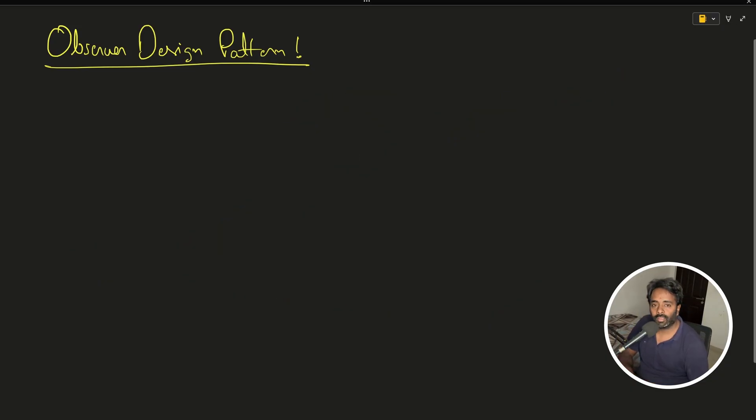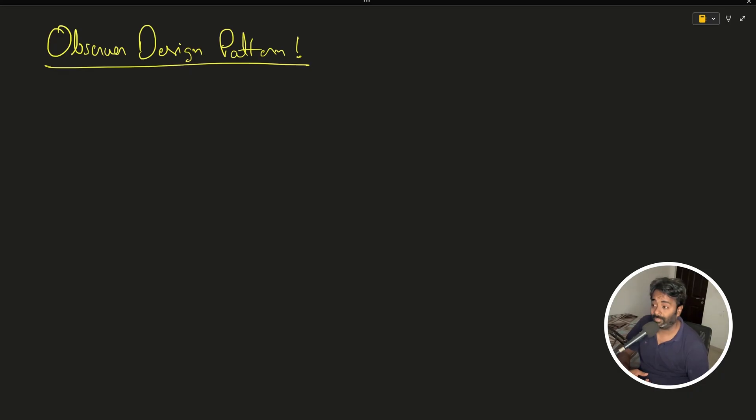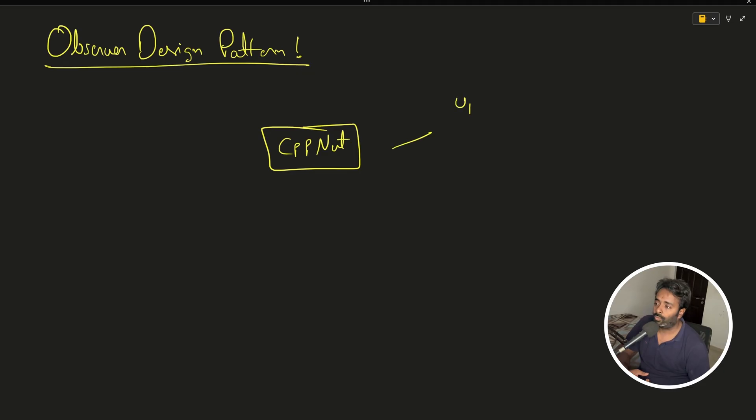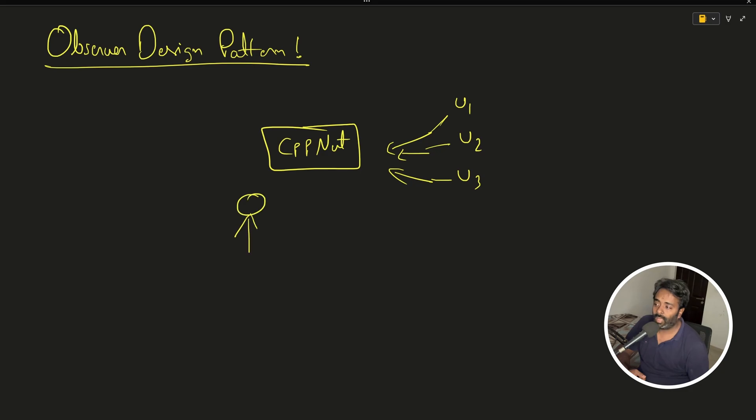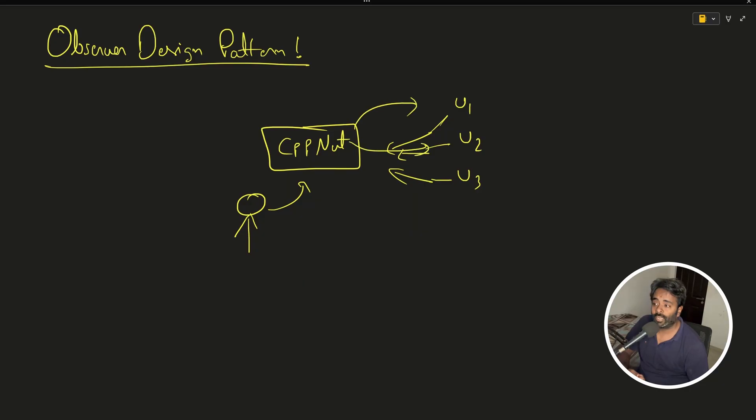Let me take another example: my YouTube channel. Let's say I have a channel cppnuts, and there are user one, user two, user three. They have subscribed to my channel. Whenever I upload a video on cppnuts and they have subscribed and pressed the bell icon, they all should get notified.